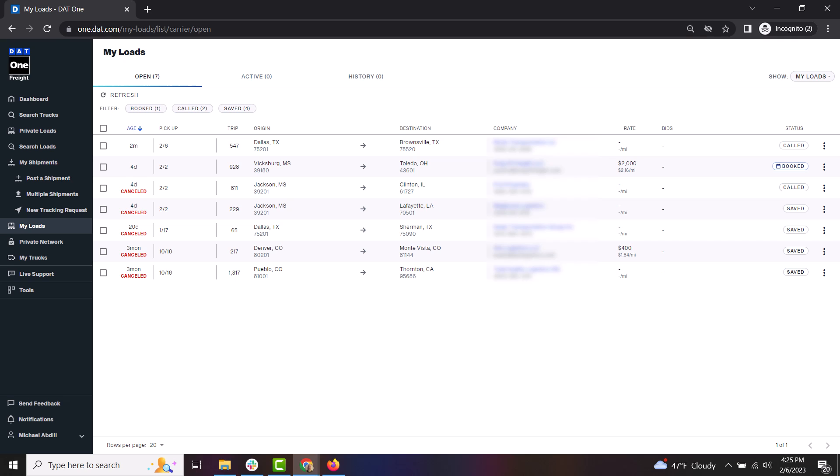You will now see all the loads that you have marked and the current status of those loads. Loads no longer available to book will appear as canceled.